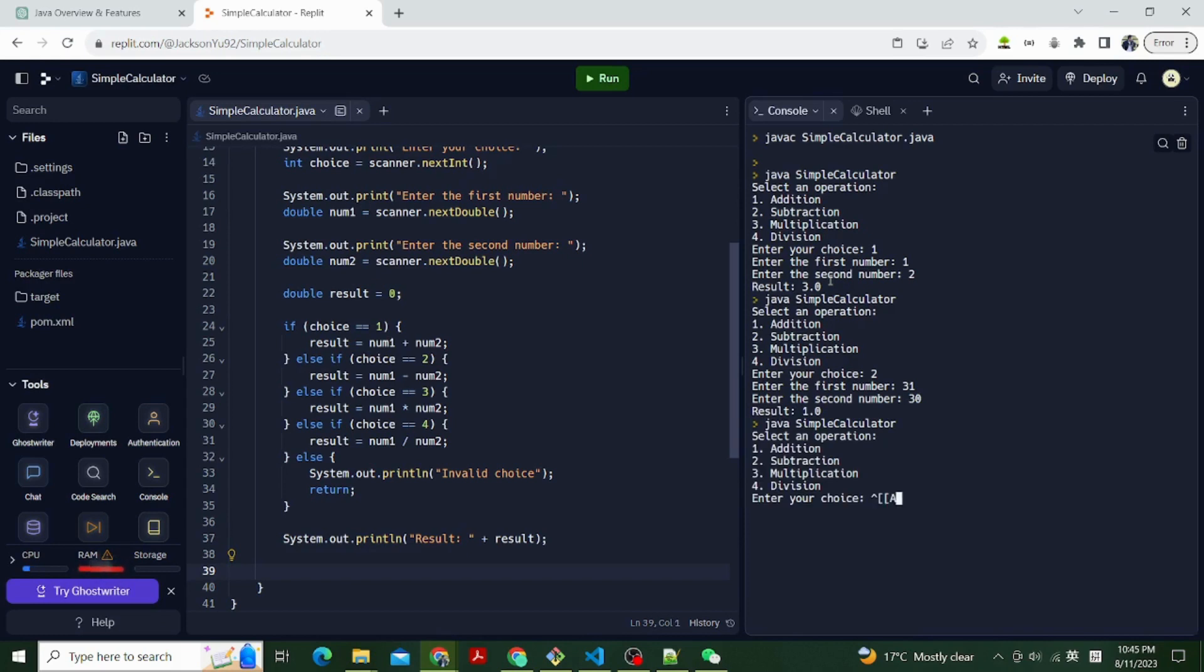Let's try enter 3 for multiplication. Let's choose 2 as the first number and 3 as the second number. It shows 6 as a result.